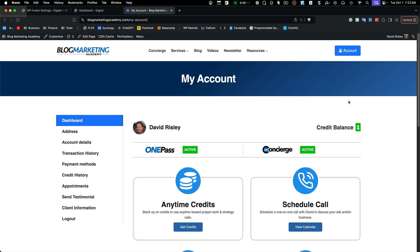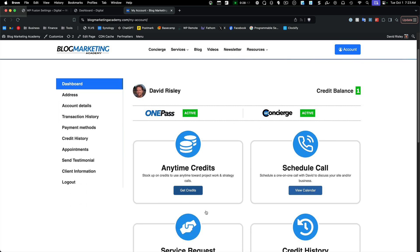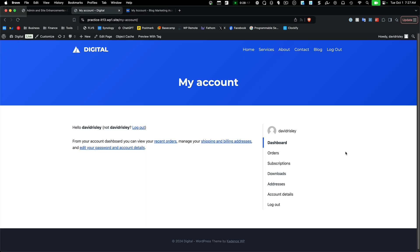This is the idea behind the dashboard — when people log in, they immediately come to this screen. Now let's go back to our test site and I'll show you the mechanics of how to create this first page.